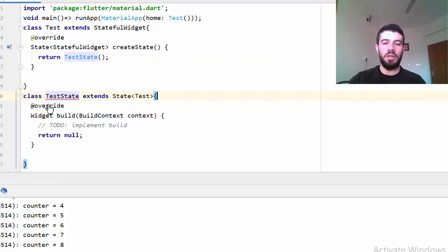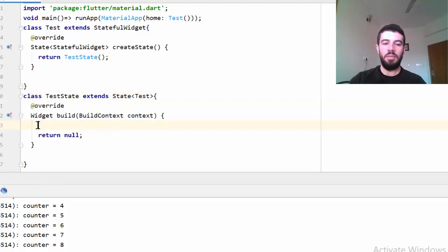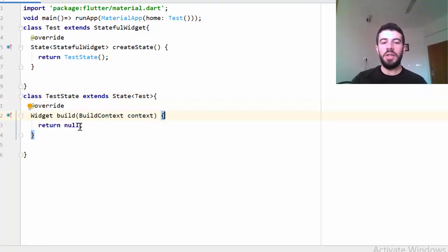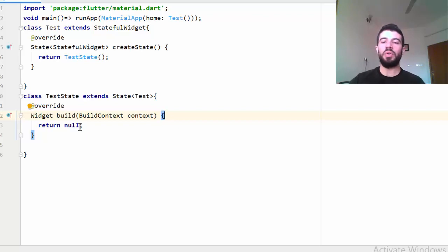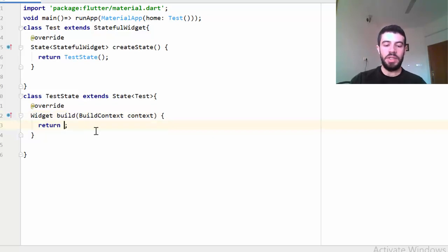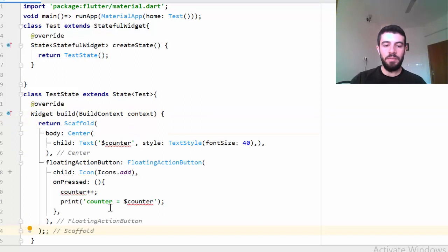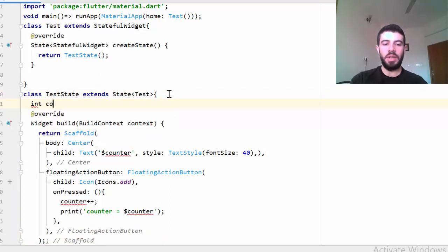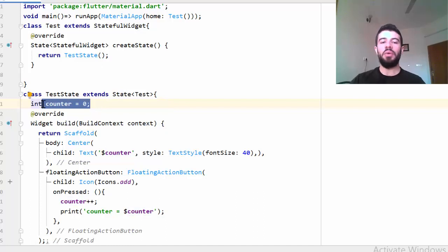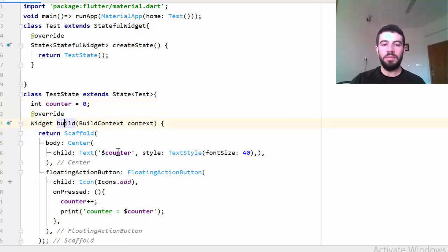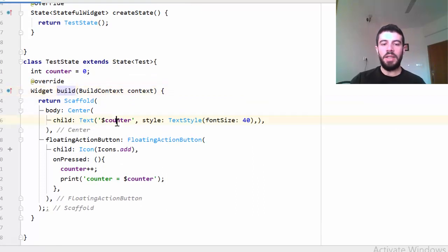Now the build function is not called just one time when the application starts — it is called every time whenever I click the button, recalling and rebuilding the widget. I paste the scaffold back in, and in the TestState class I add the state variable: integer counter equals 0. This counter is now the state — whenever this state changes I want to rebuild the widget and recall the build method.